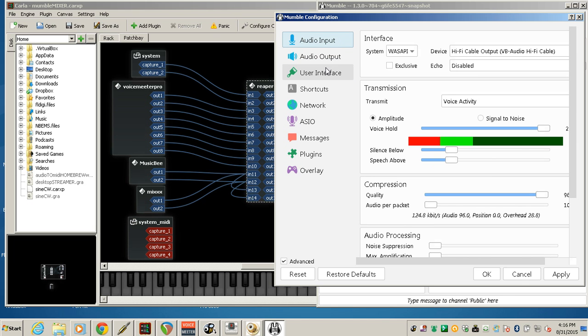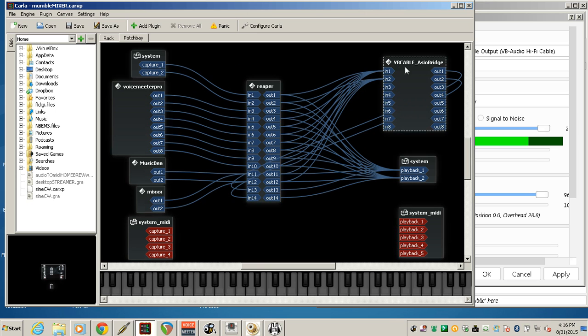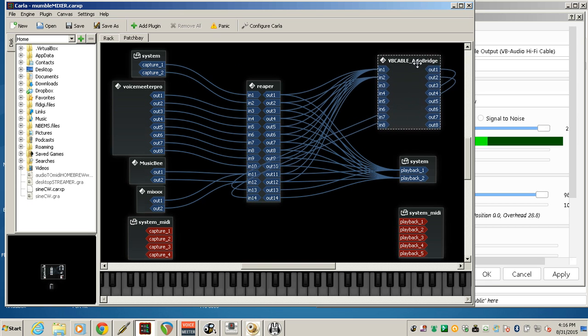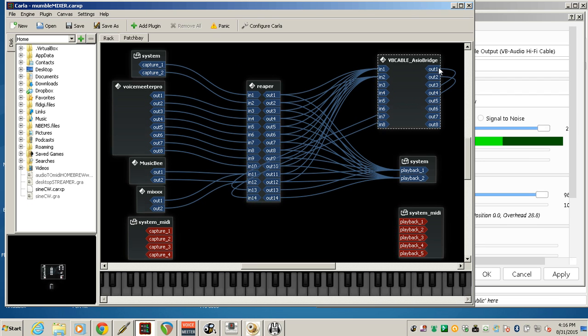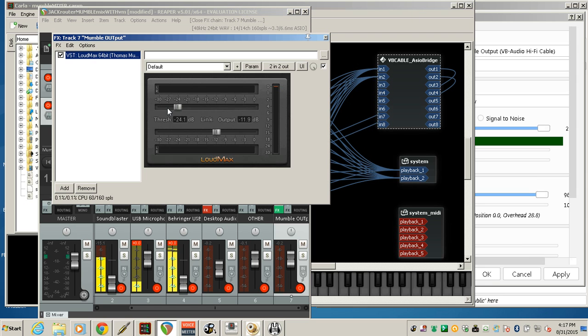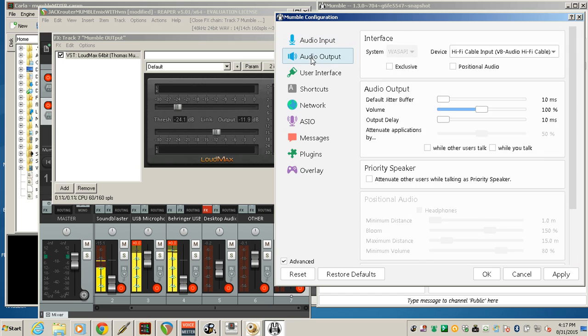So you see everything that comes in to the Jack Router is coming in to VB ASIO Bridge on channels 1 and 2, every audio that I want to go to the Mumble input. And the Mumble output is on the other side of the ASIO Bridge, and it has its own separate connection, so I can route it to that last channel in Reaper, 13 and 14.